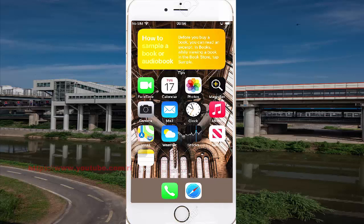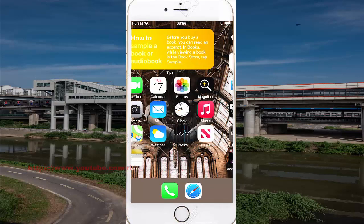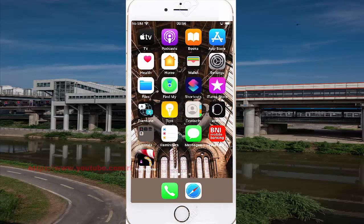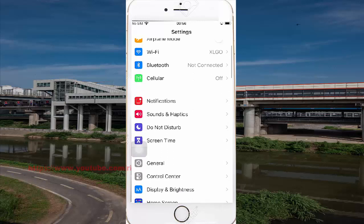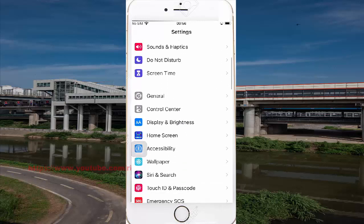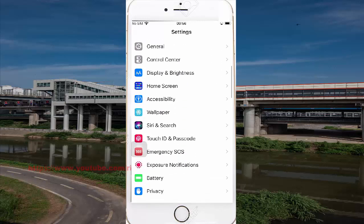To set Assistive Touch Long Press Duration on iPhone 7, open Settings. Swipe the screen to the left and find Settings, then tap Settings. Scroll down the Settings screen, find Accessibility, and then tap Accessibility.